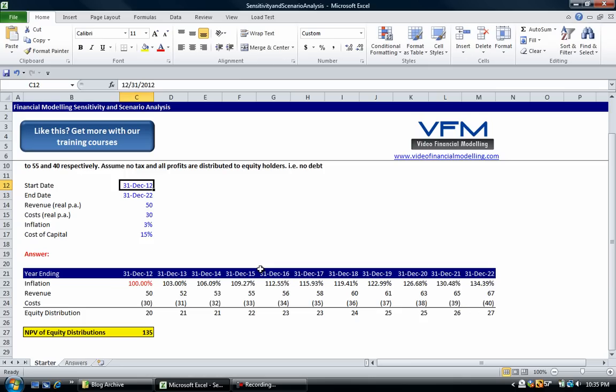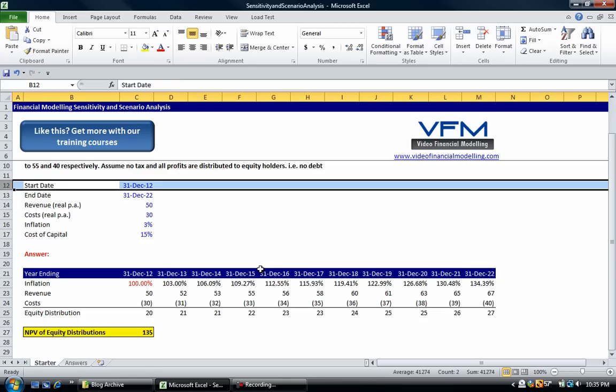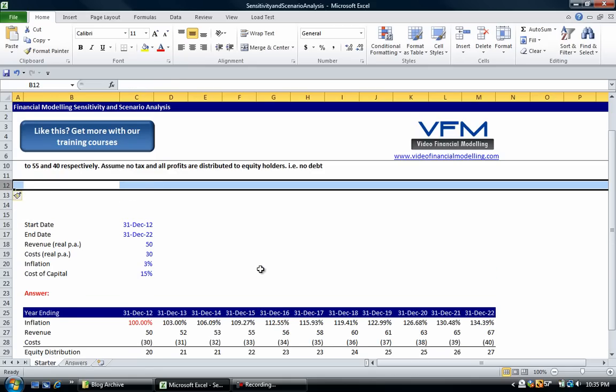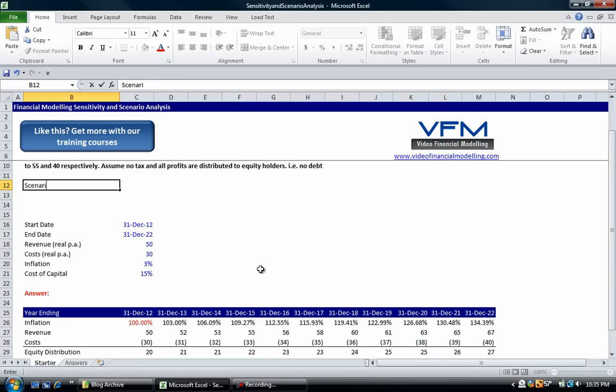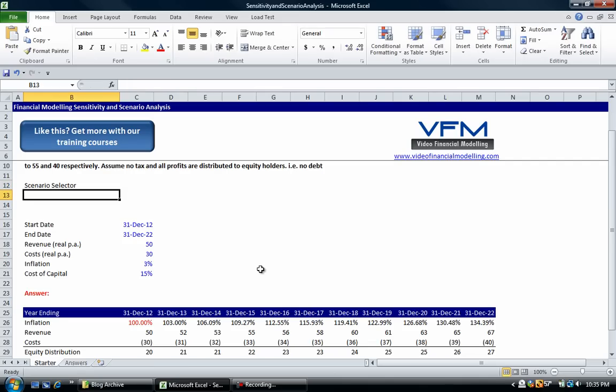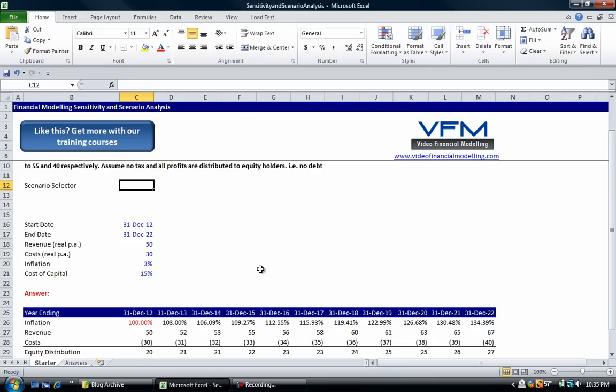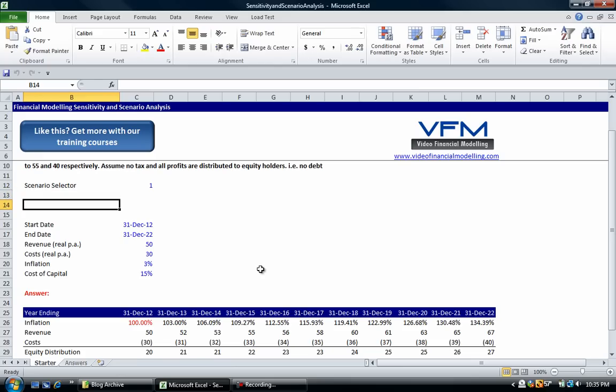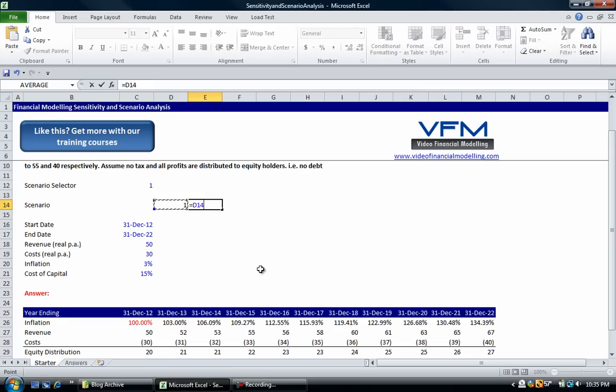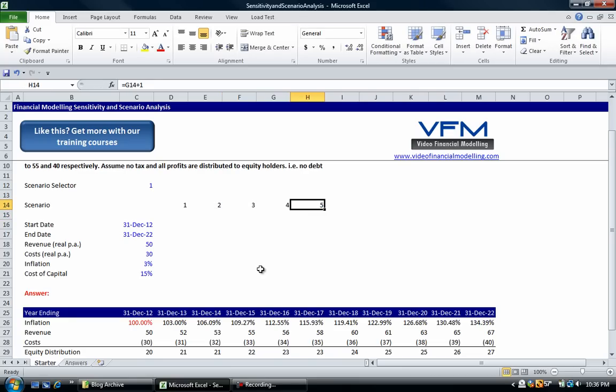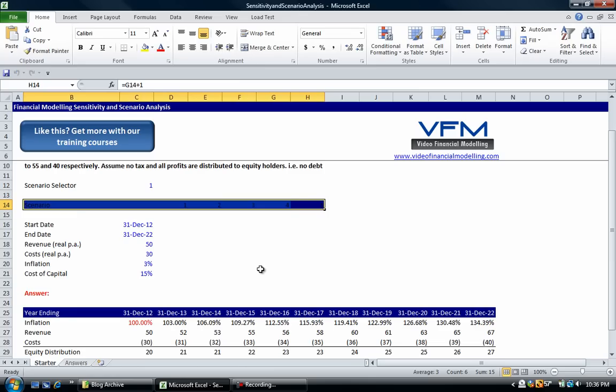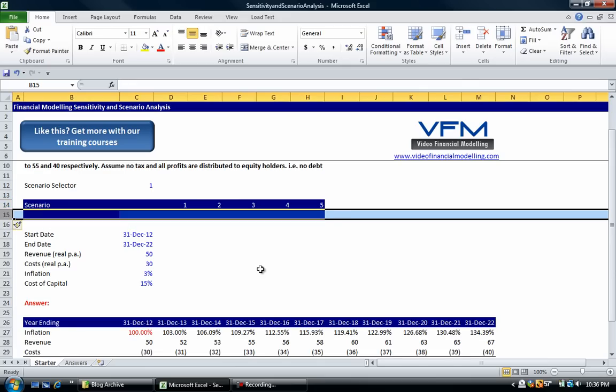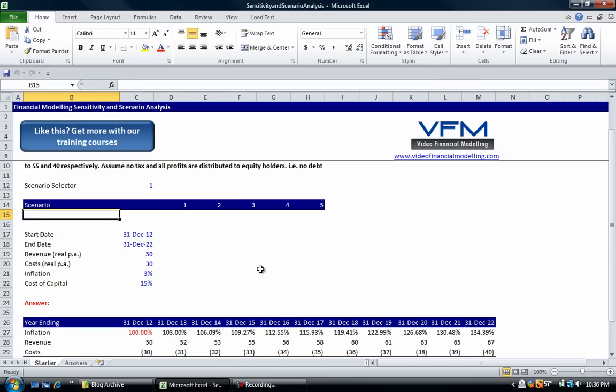Now what we need to do is start implementing our scenario manager or scenario analysis manager. The first step we talked about in the blog tutorial is that we need to put in a scenario selector. I've just added some rows in there—shift space bar control shift plus will add some rows—and then we can put in one. So that's our scenario selector and we're going to put in scenario here. So label that one plus one and copy that all the way across, so we've got five scenarios here. I'm going to color that in white and put a blue background there. We might even put a description here.